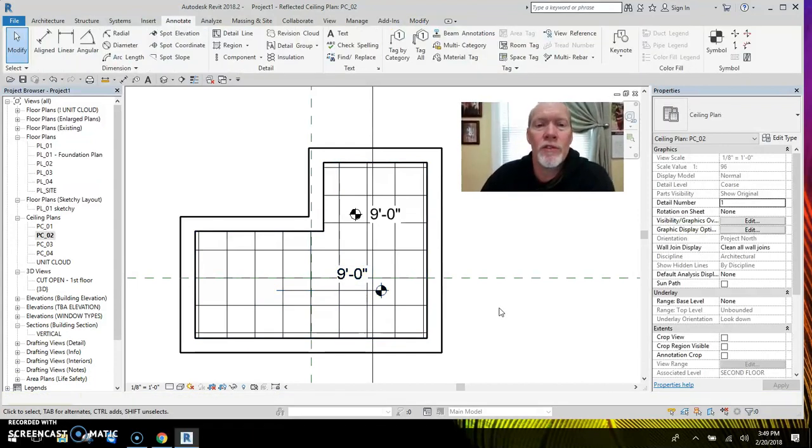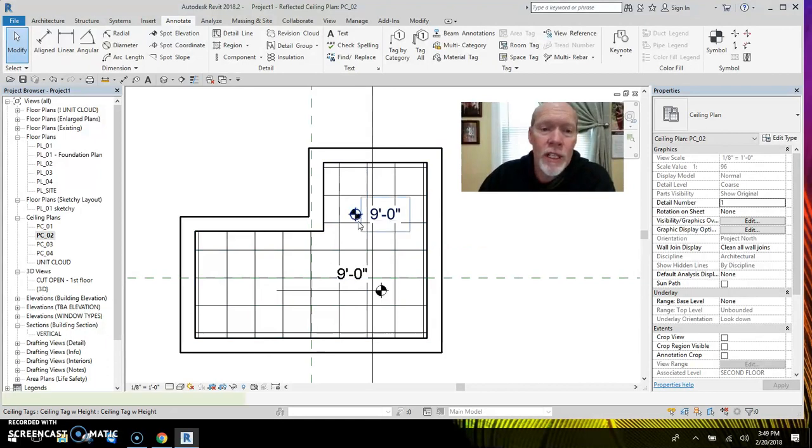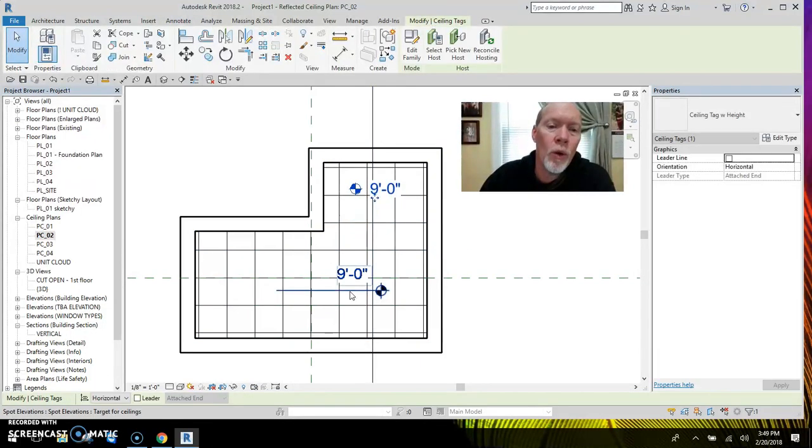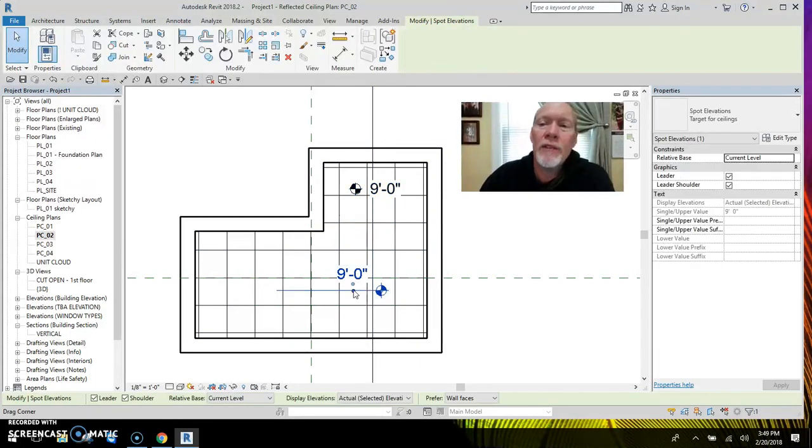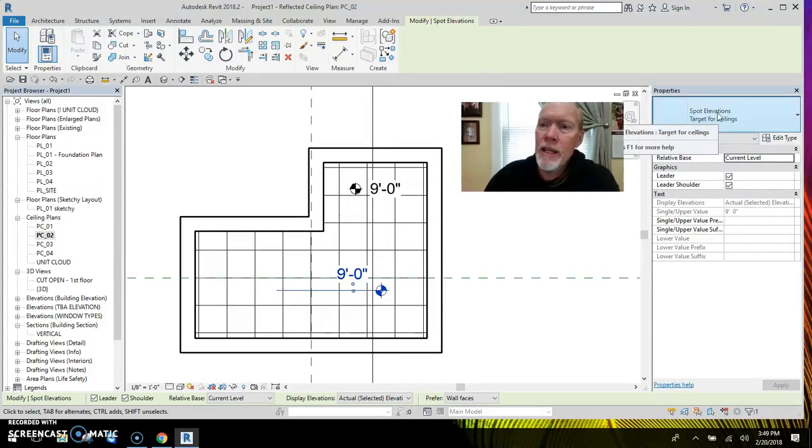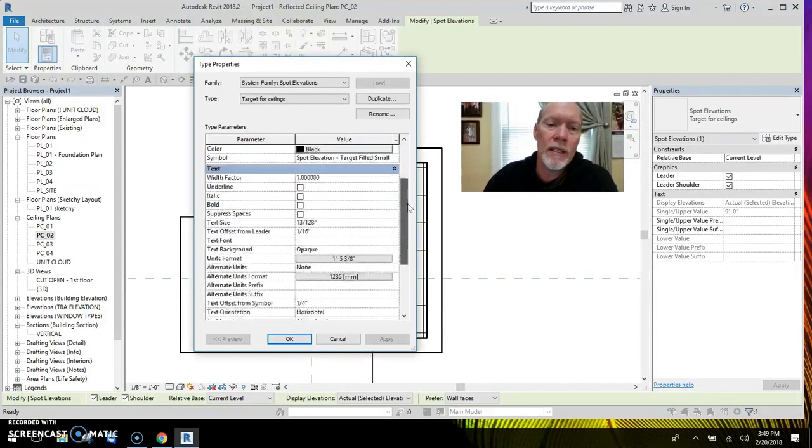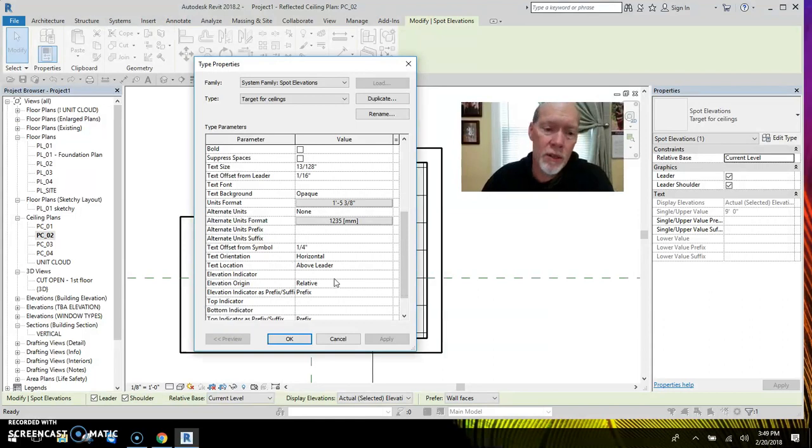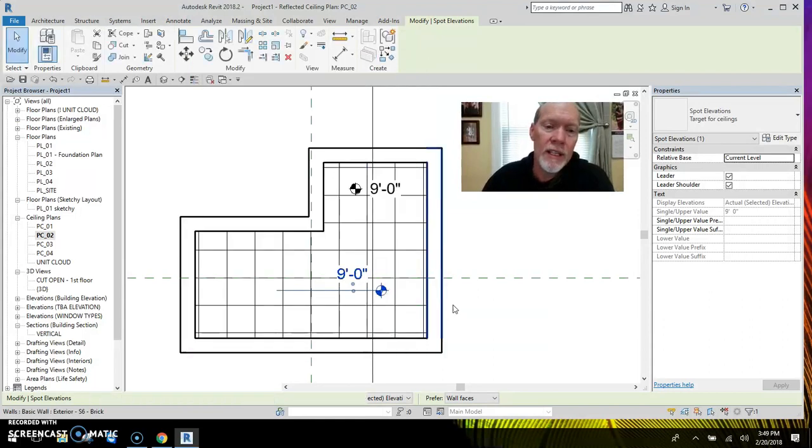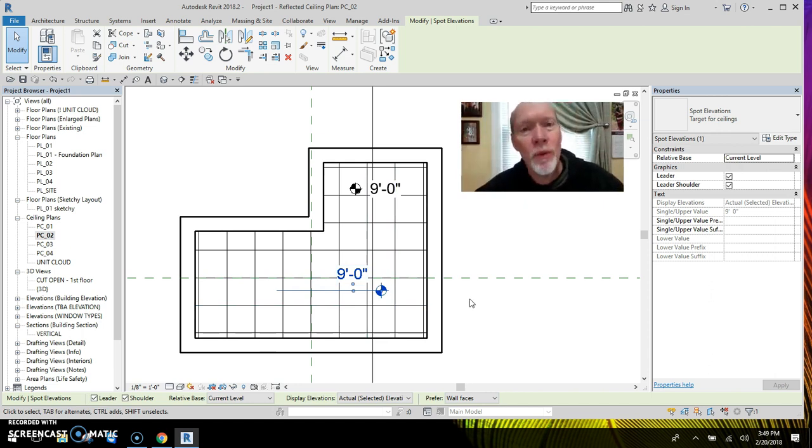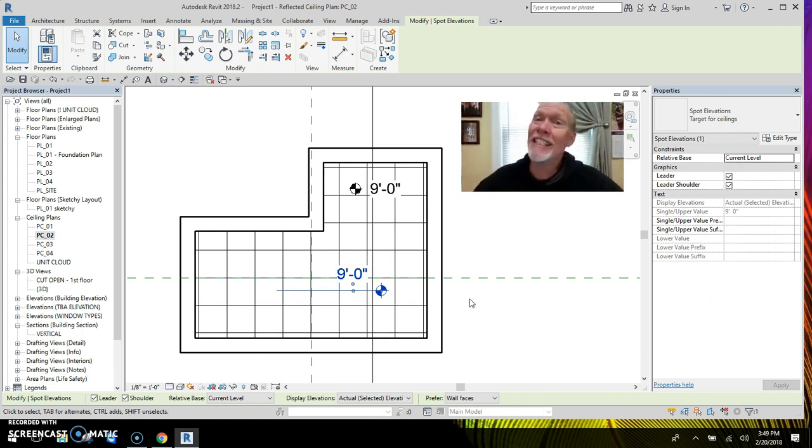So now you have two different ways of tagging your ceiling. You can use the regular tag that came with Revit. Or if you go ahead and switch your, what the target is on the spot elevations, what its elevation origin is to relative, then you can use these on ceiling plans. So there you go. Two different ways to annotate your ceiling height with a ceiling tag.